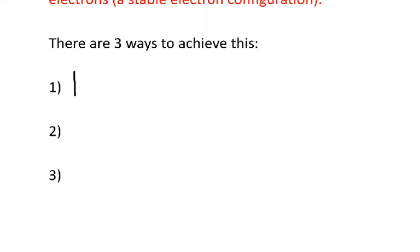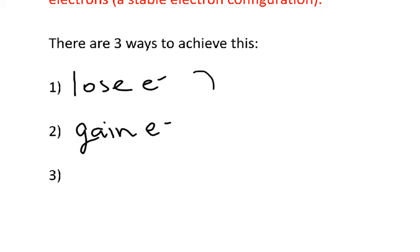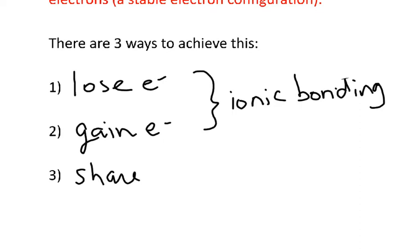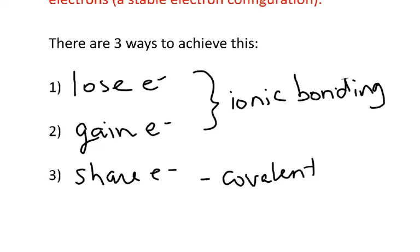Now, there are only three ways to achieve this. You can lose electrons, or you can gain electrons. When you either lose electrons or gain electrons, this is called ionic bonding — you're forming ions. And if you remember from your definitions, an ion is a charged atom. The third way is to share electrons, and this is what we call covalent bonding.